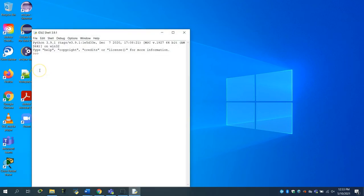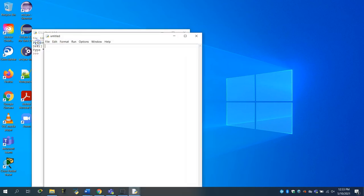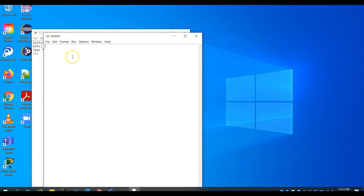After opening IDLE, the window that will appear is called the Python shell. Rather than writing your code in the shell, you are going to click on File, move your cursor down, and then click on New File. The blank page that appears is where you will write your code.